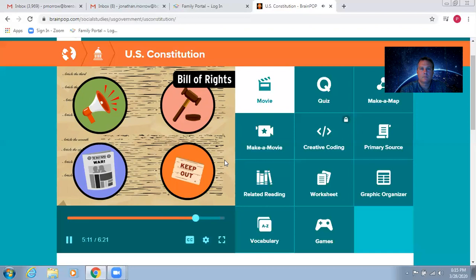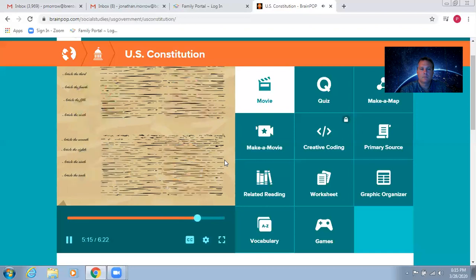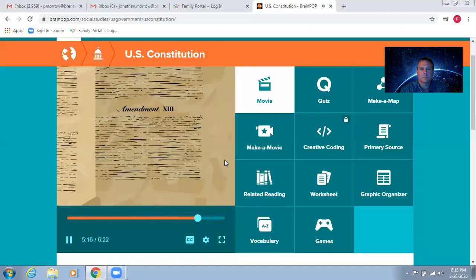These amendments were added just after the Constitution itself was approved. Many of the later amendments cover individual rights, too.